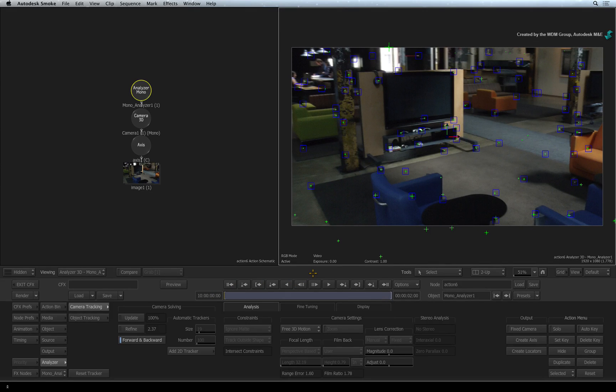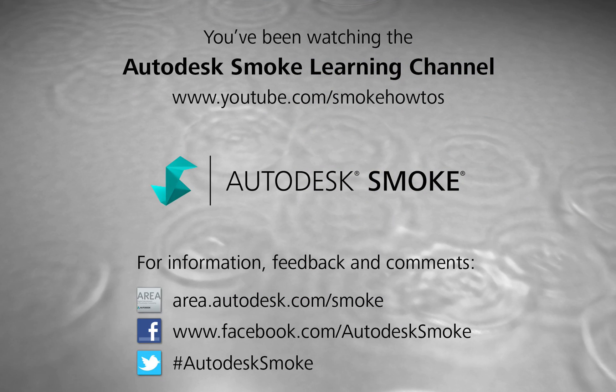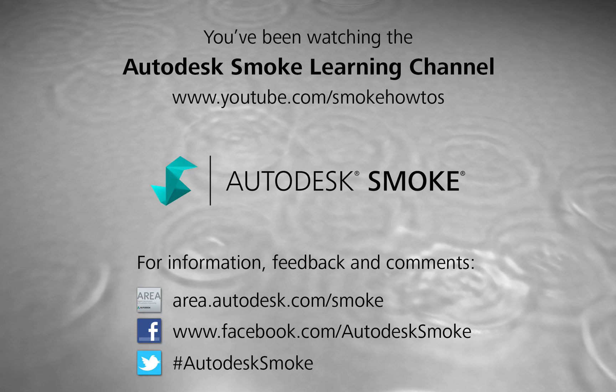Comments, feedback and suggestions are always welcome and appreciated. Thanks for watching and please subscribe to the Smoke Learning Channel for future videos.